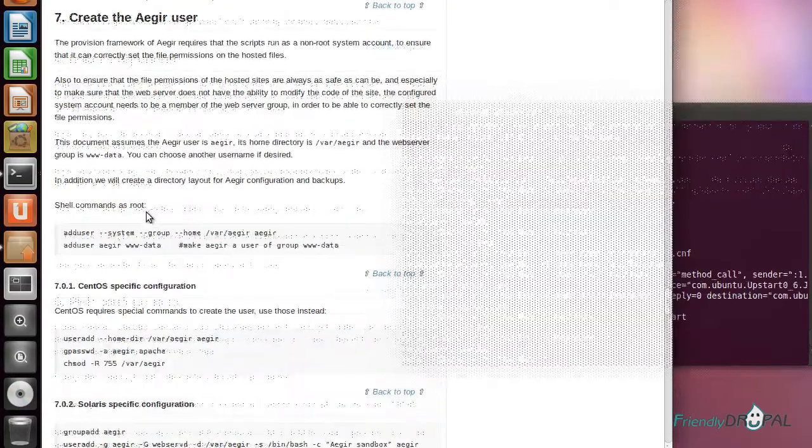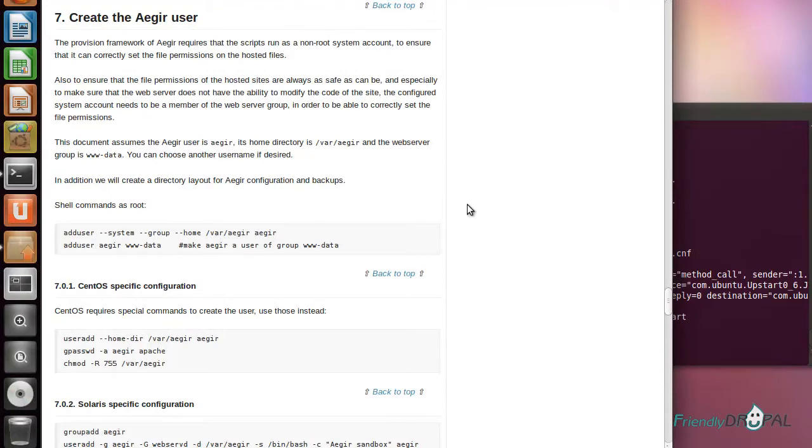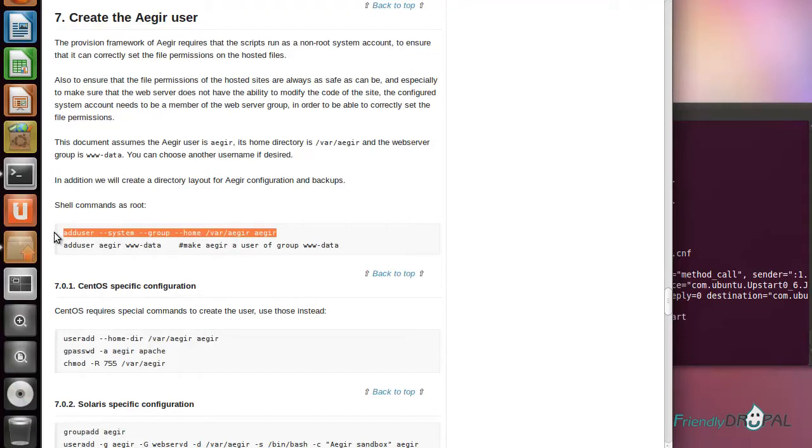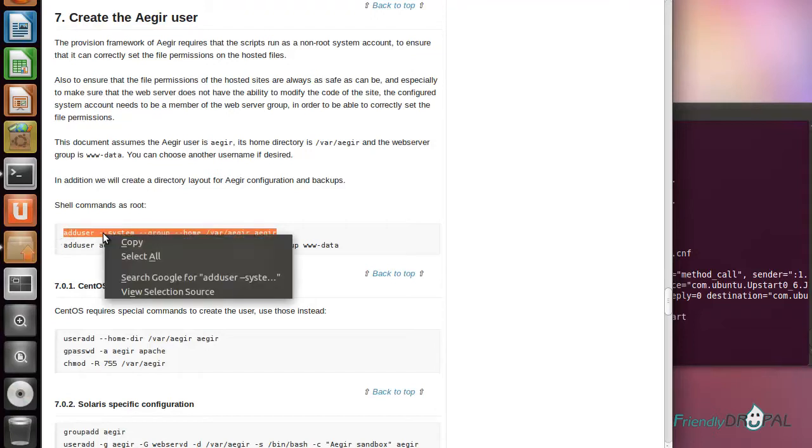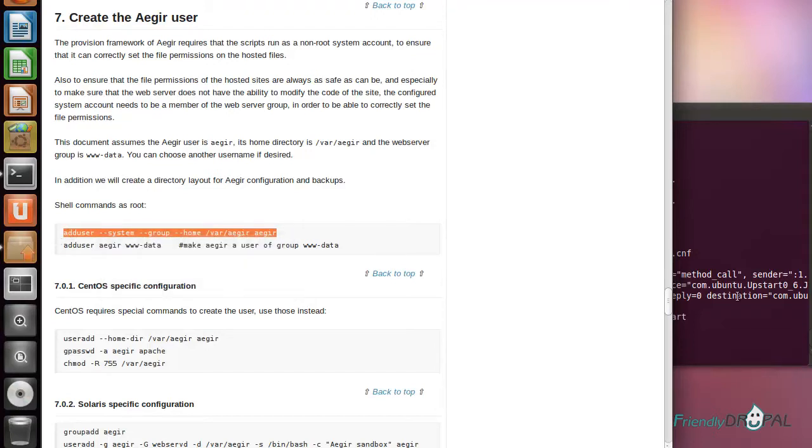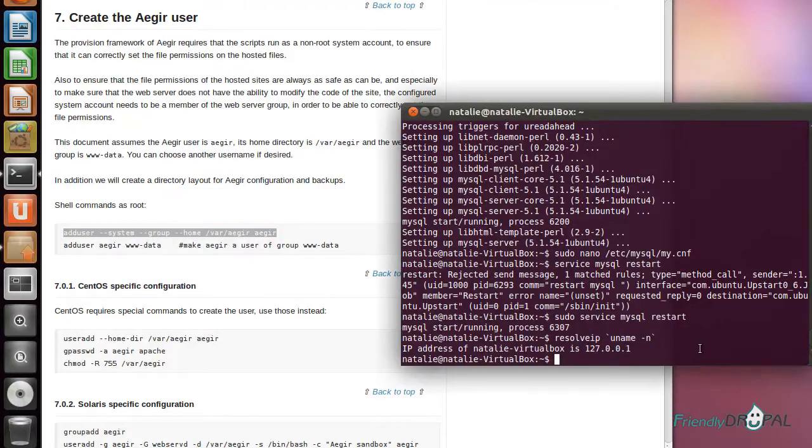At this point, we're ready to create an actual Aegir user. We can just copy paste the commands and forget about sudo if it's localhost.